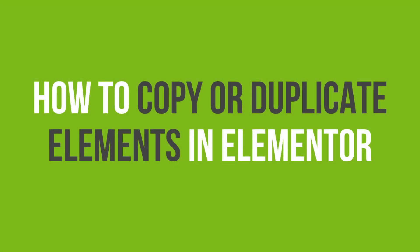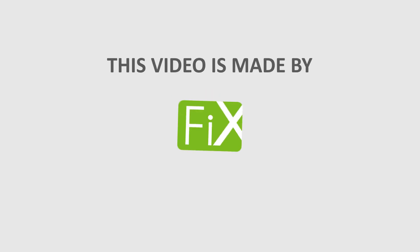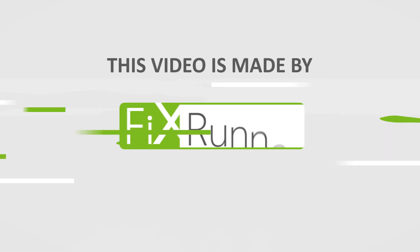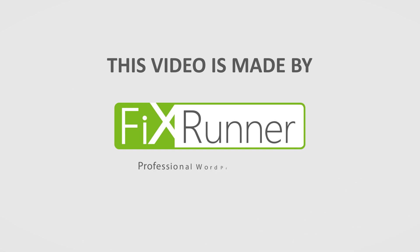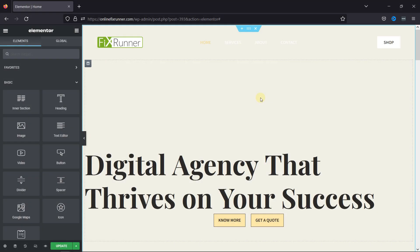In this video tutorial, you'll learn how to copy or duplicate elements in Elementor. This will save you hours of work, allowing you to quickly copy any style or element with a single click.